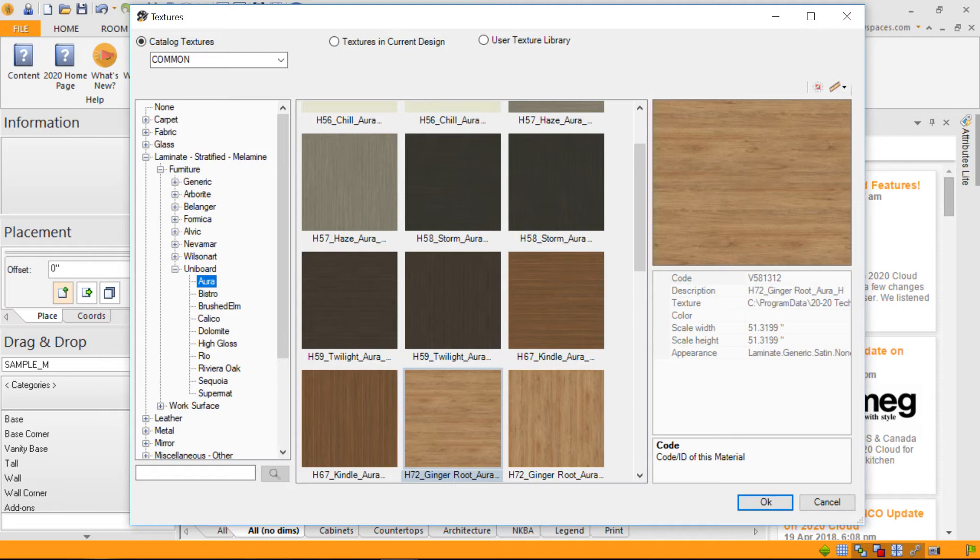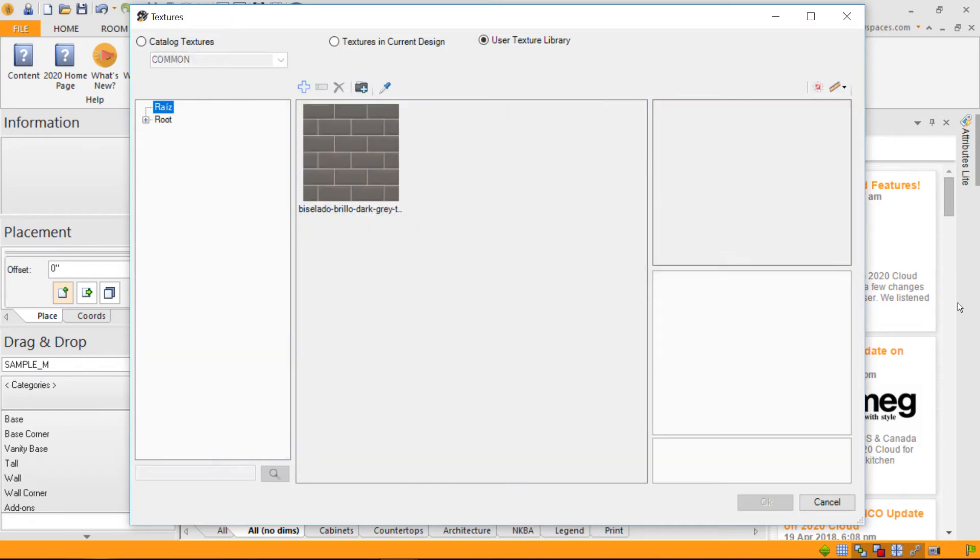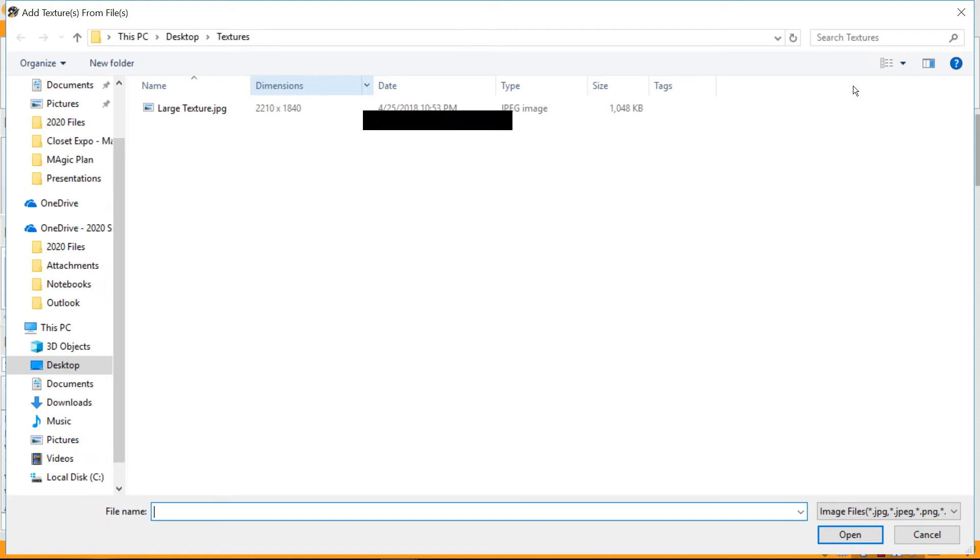If I go into my user texture library, this is the portal to enter your textures. I'm going to go through my desktop to select a previously downloaded texture from the web.